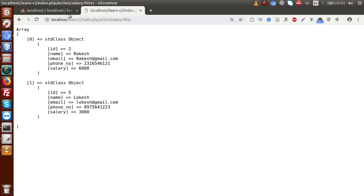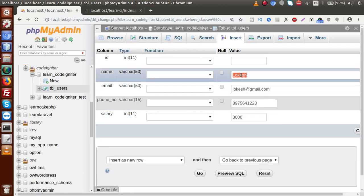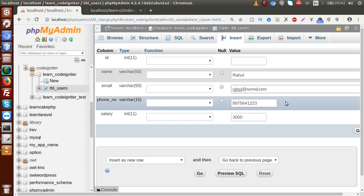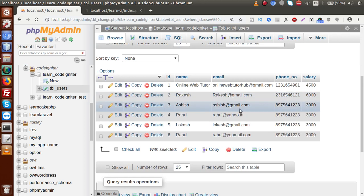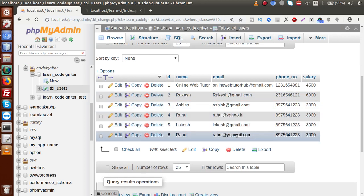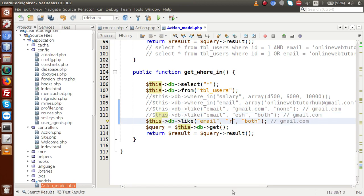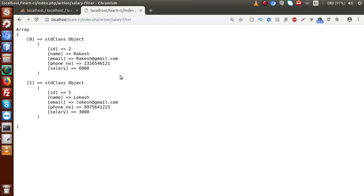Now let's make another condition. Back to the table, let's insert a record: rahul@yahoo.in and rahul@yopmail.in. We want to fetch all the data which basically starts with the 'rahul' keyword. Back to the editor: $db->like('email', 'rahul', 'after') — because 'rahul' is the first word, we put the percent symbol after it. Save the file and reload. Now we have two records. This is basically the video session about like wildcards.